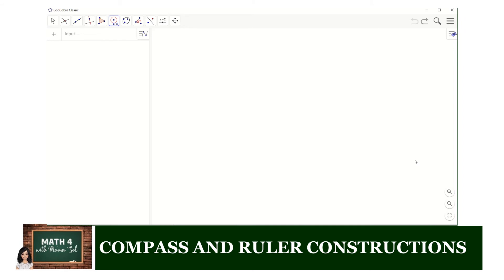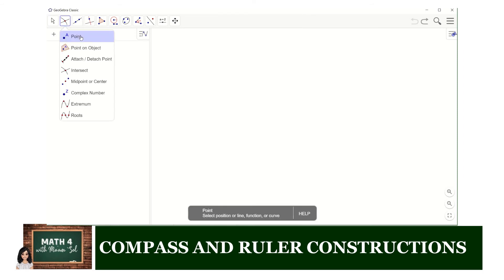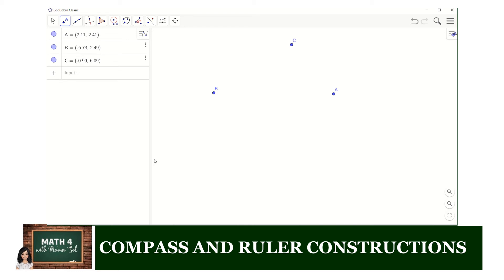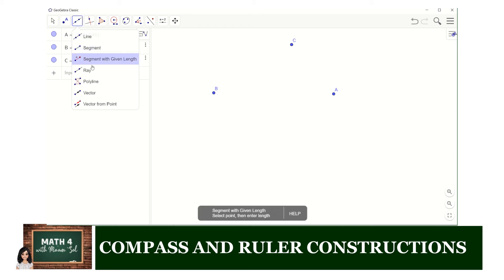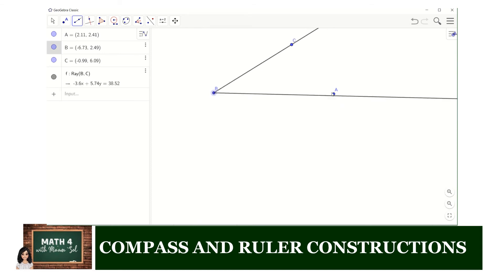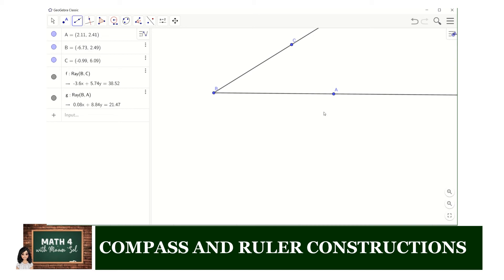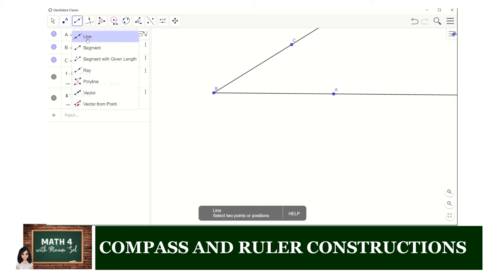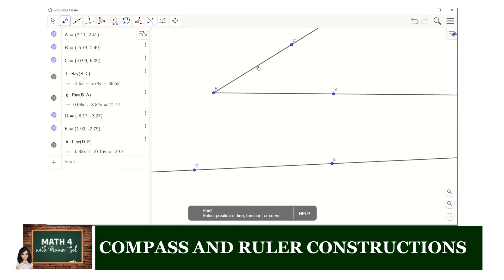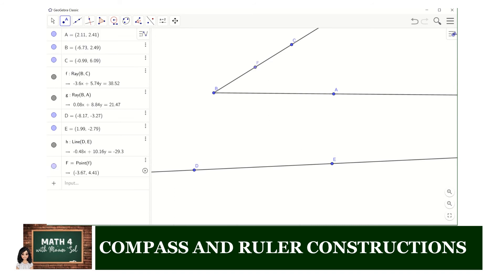Let us now use GeoGebra to duplicate an angle. First we need a given angle — use the new point tool to determine three points on our graphics window, then use the ray tool to draw ray BC and ray BA, which are the sides of our given angle. We then proceed to creating a working line anywhere on the graphics window, and determine a point anywhere on ray BC — that point is BF.